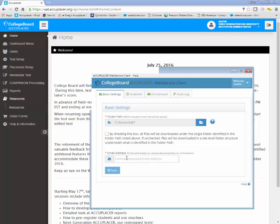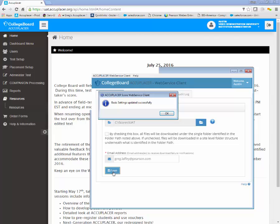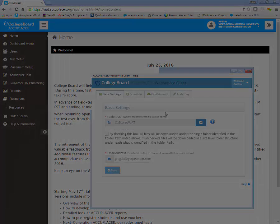To receive error notifications and log files, enter one or more email addresses, separated by commas, in the Email Address field. Then click Save and Confirm to save your basic settings.